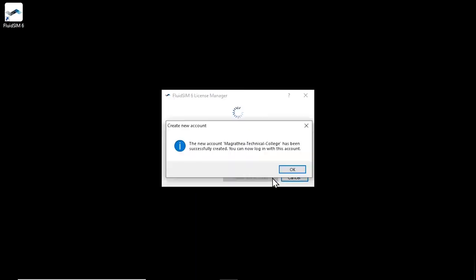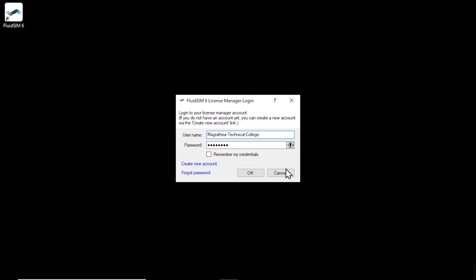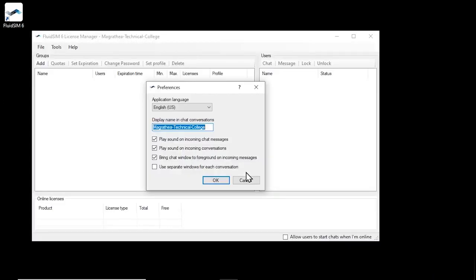If the account was created successfully, a success message appears. Click OK and the username and password will be applied automatically to the login dialog. Use the Remember my credentials option to control whether the password should be saved on the current computer. You will then no longer have to re-enter your password every time you log in. Click OK to log in with the new license manager account.